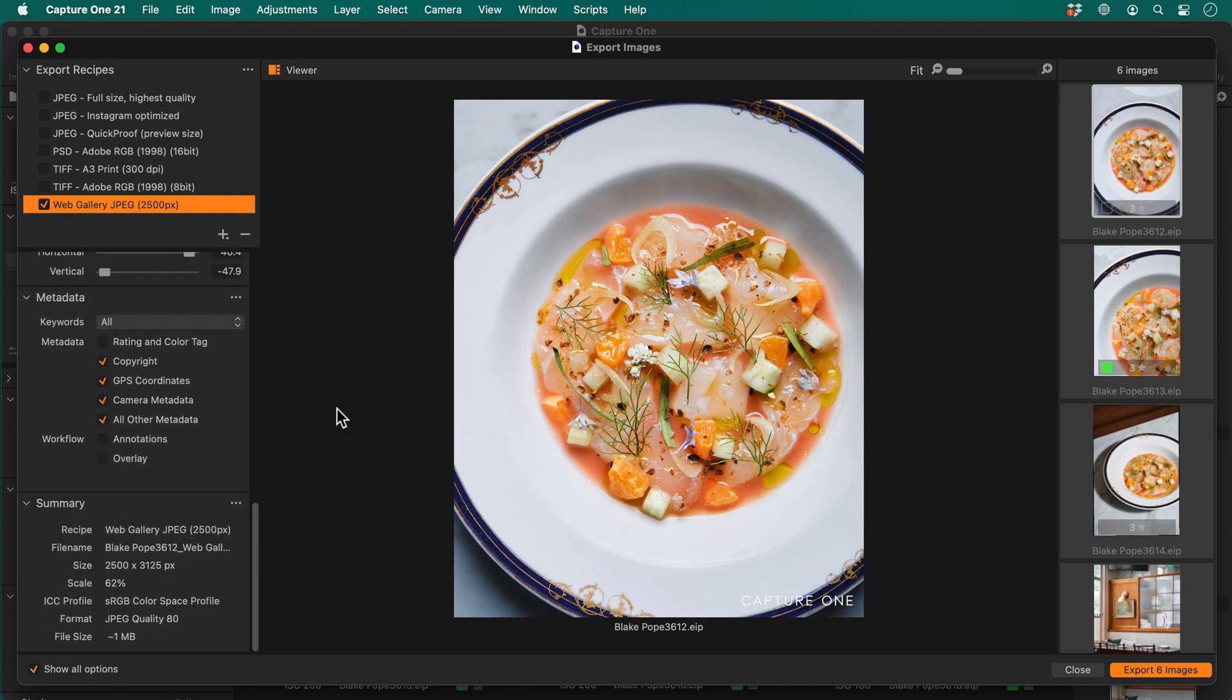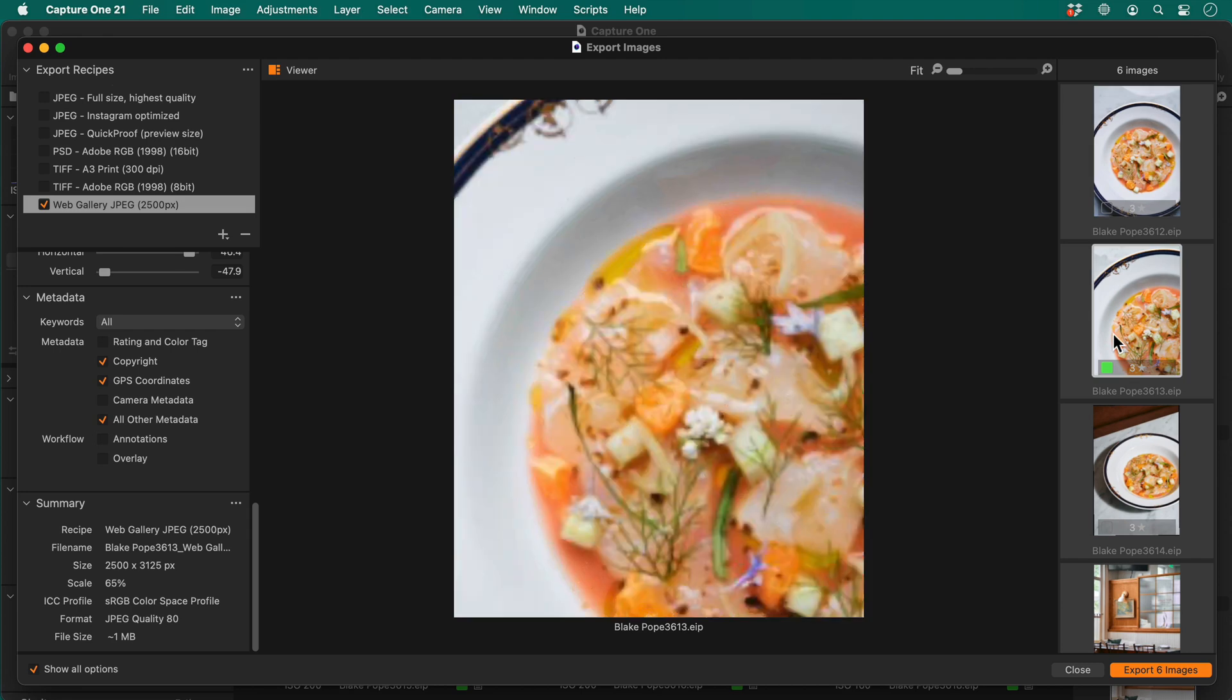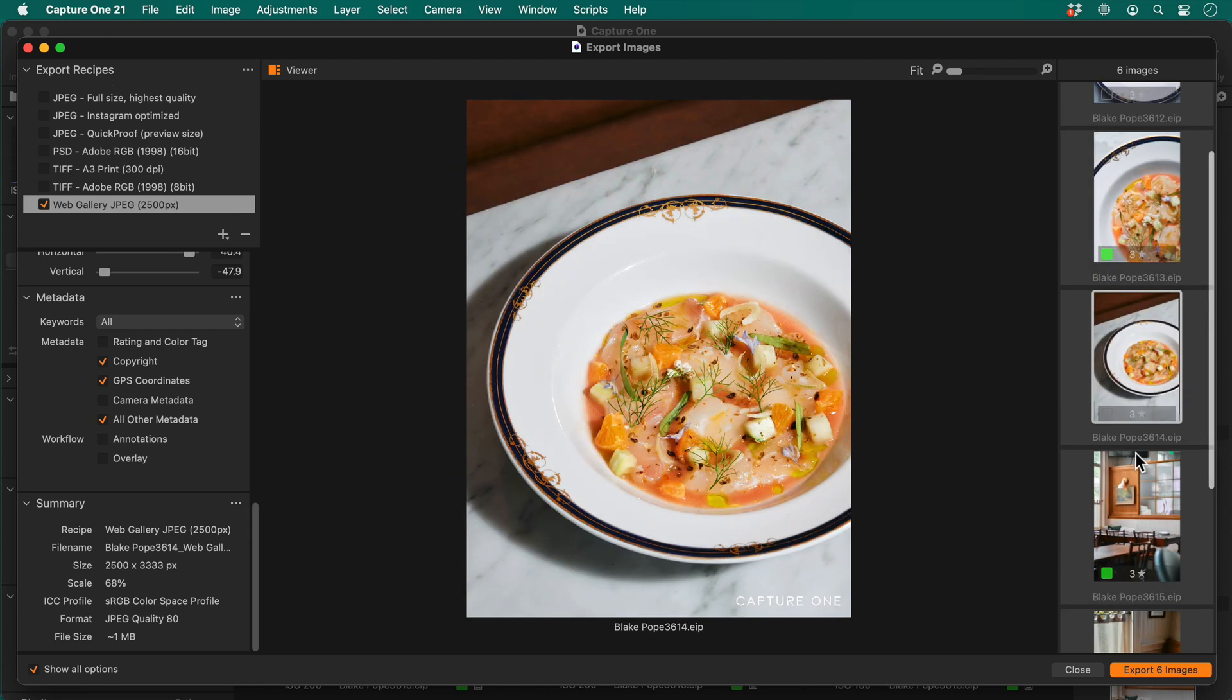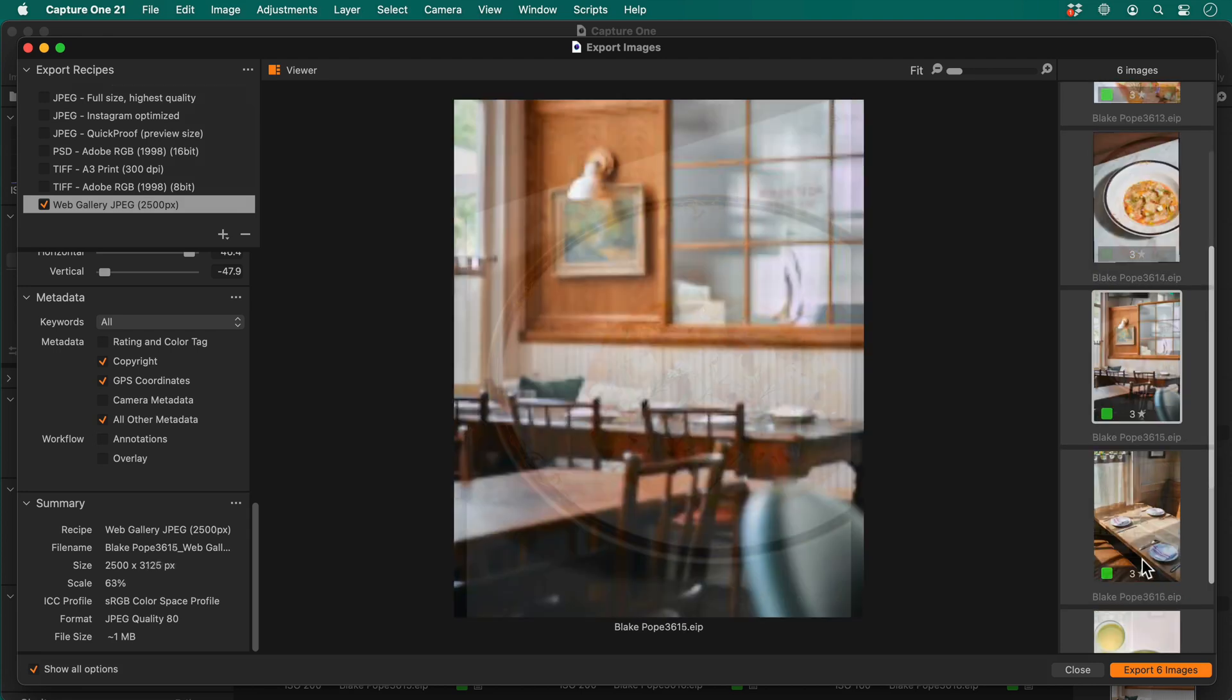I don't want the camera metadata embedded into the JPEGs, so I'll uncheck that option. Finally, a quick browse through the photos means I can check how the watermark looks and I'm ready to export.